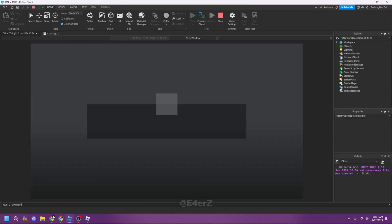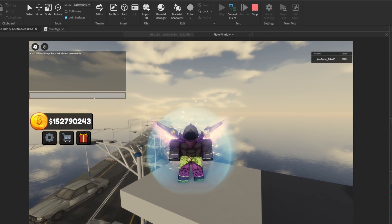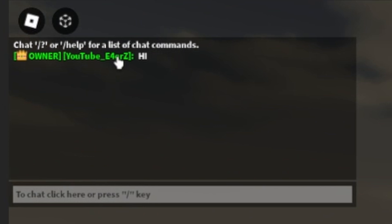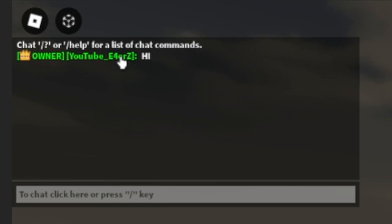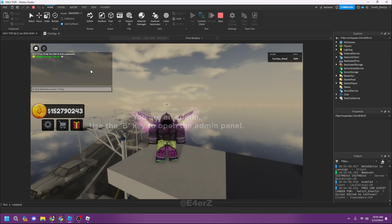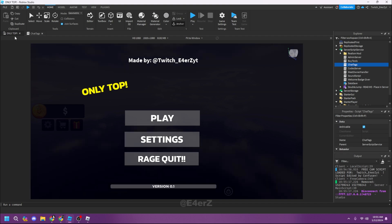Let me launch the game and show you what this looks like. I'll hit Play — sorry about the sunlight. If I say 'hi', it shows 'Owner'. If you're not the owner, you'll get either VIP or whatever tag you have. You can't get all tags at once since that would look bad — if you're the owner, it only shows Owner, not 'VIP Owner' all together.